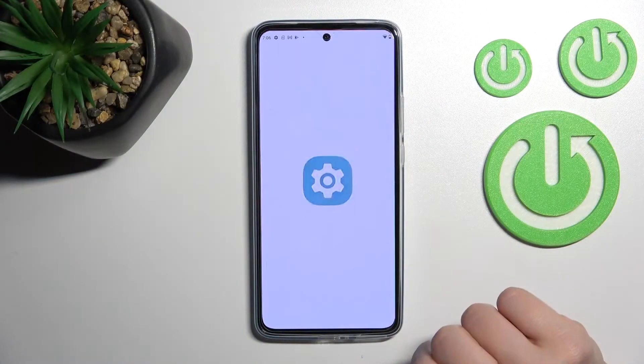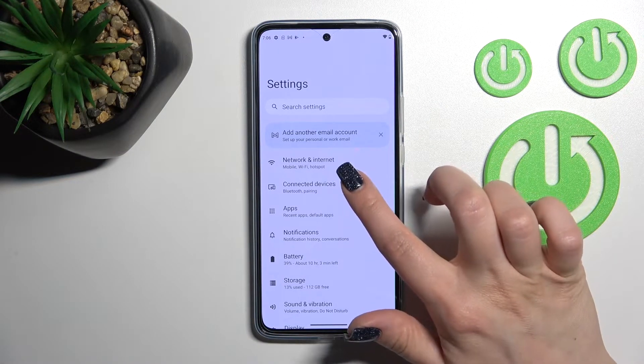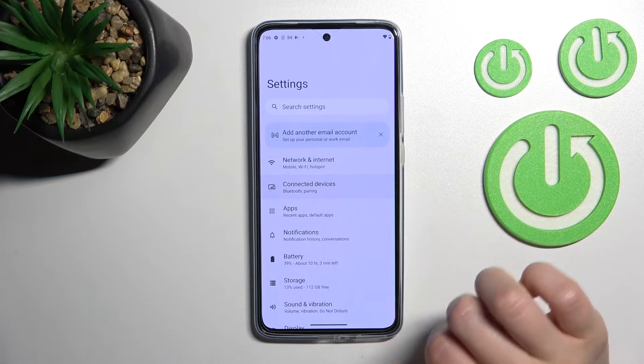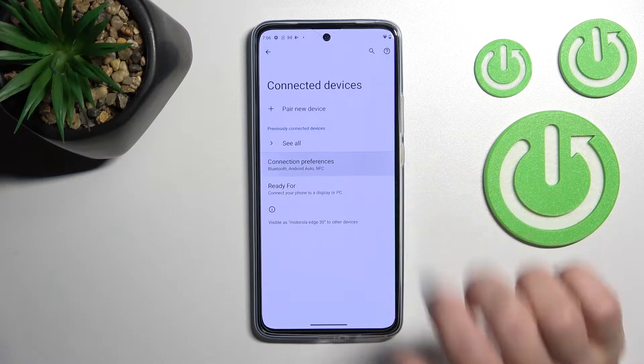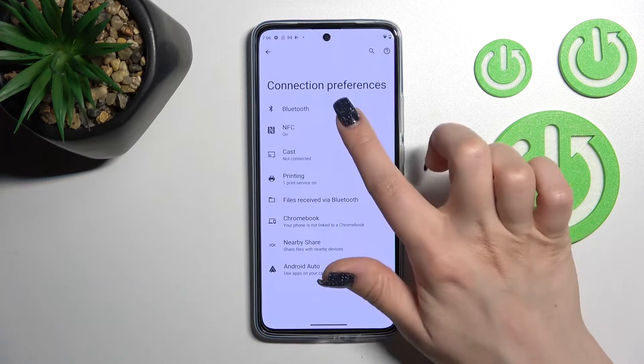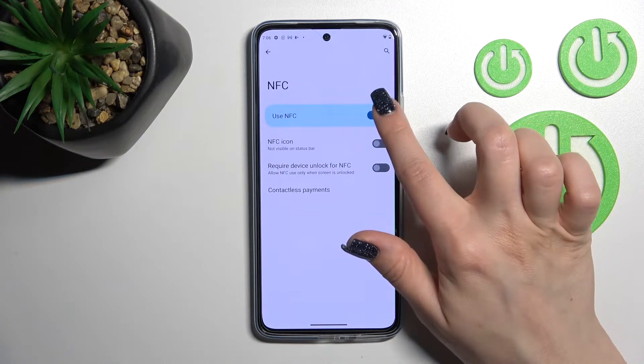First, open the Settings application and tap on 'Connected Devices'. Then click on 'Connection Preferences' and tap on the NFC section.